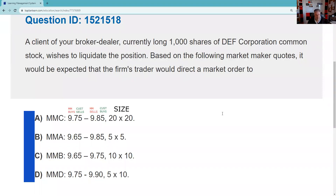Well, greetings and salutations test takers, this is Dean Tinney coming to you from my studio in fabulous Las Vegas with another explication request. This was a Series 66 test taker that requested this explication of QID 1521518.